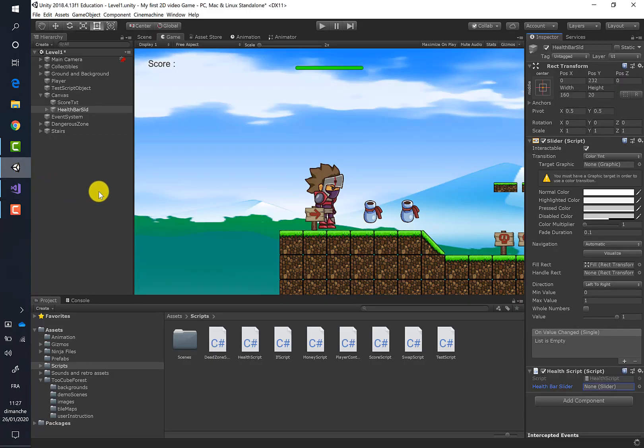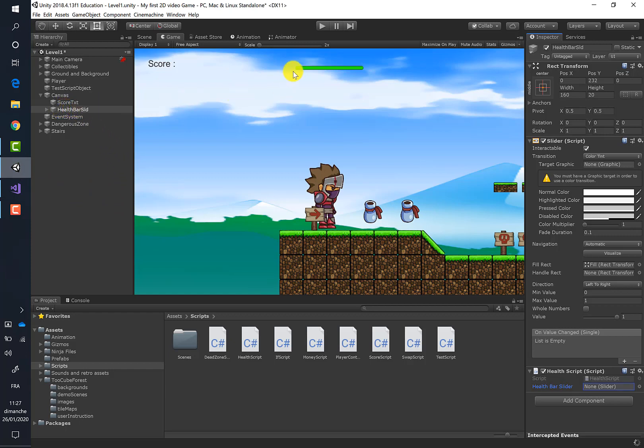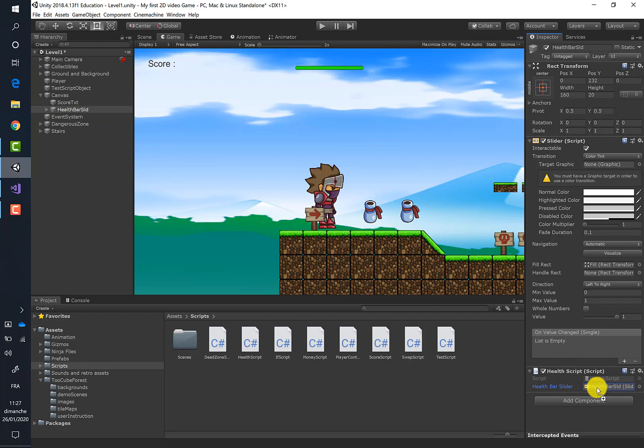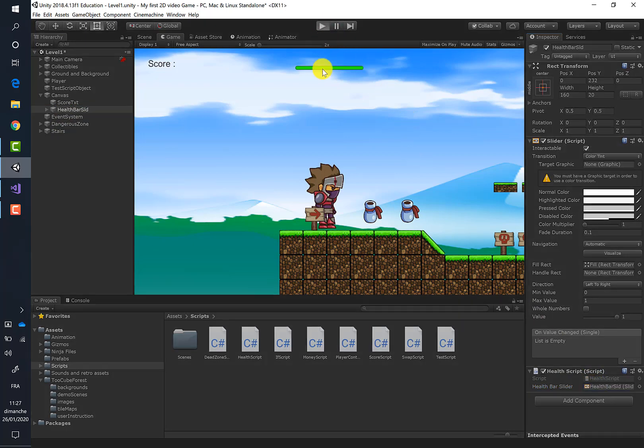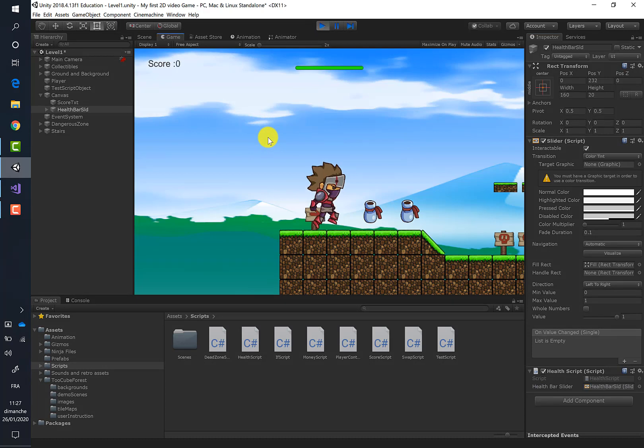And then we have to link the health bar slider—I mean this health bar—to the healthBarSlider variable. So you have to take this thing and put it here, and then let's run the game to see if everything is working well.